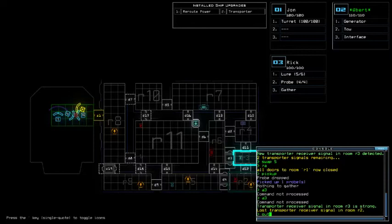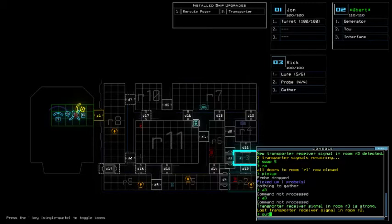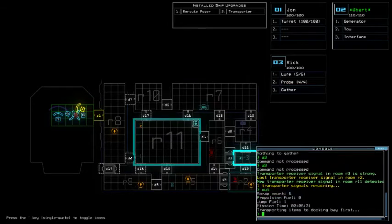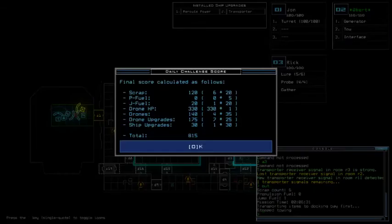It really comes down to whoever types room 11 the fastest right, whoever types exit the fastest will be the one who gets the faster score. Except if other players cut the room 11 signal fast enough which of course that's thanks to the game's RNG and all that stuff.